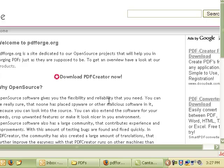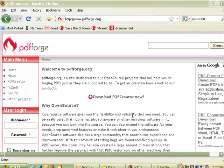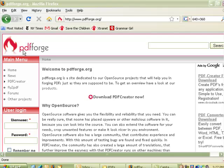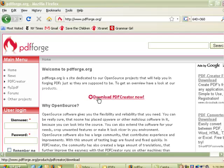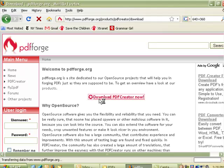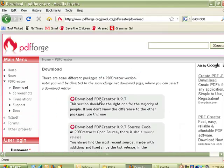To get it, you just need to go to PDFForge.org. That's P-D-F-F-O-R-G-E, all one word, dot O-R-G. Just click right here by the starred link that says Download PDF Creator Now.